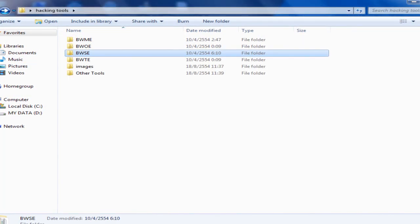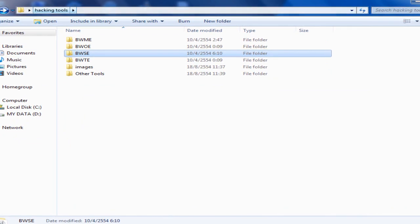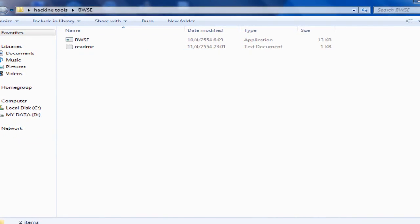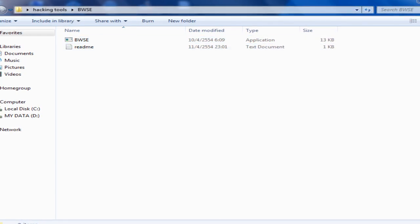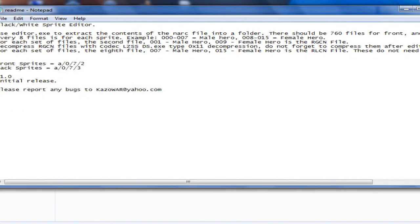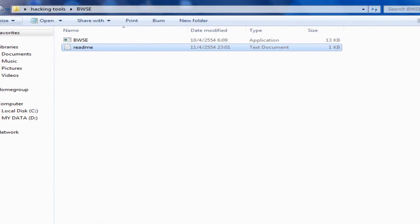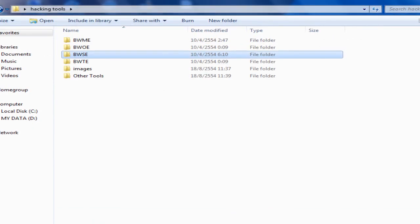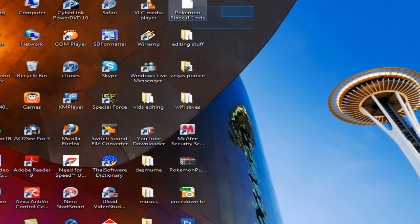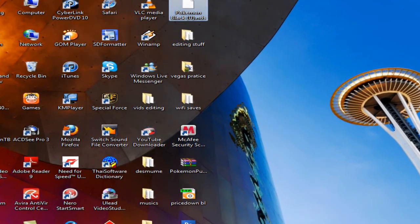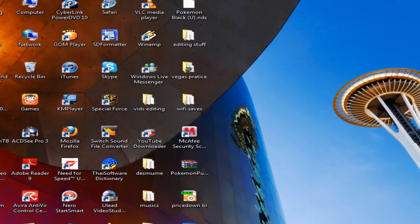This is the folder you should use after extracting it. I will make a folder named Hacking Tools. First of all, I think you would need a ROM, a sprite you want, and Photoshop, which you can download for free.